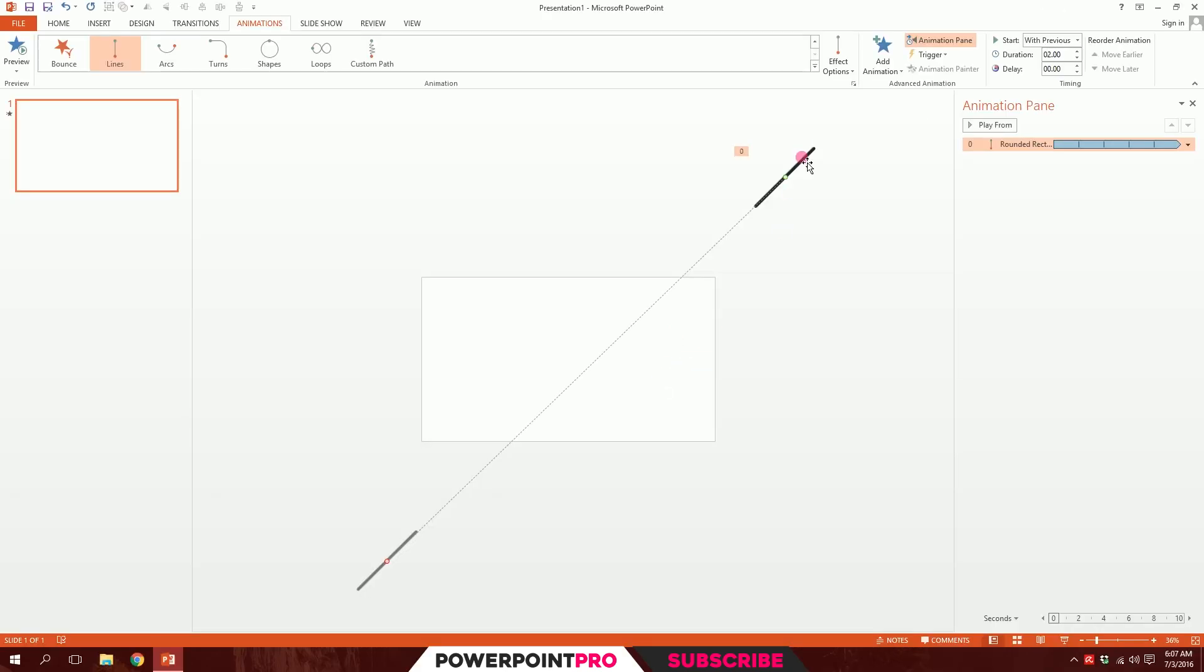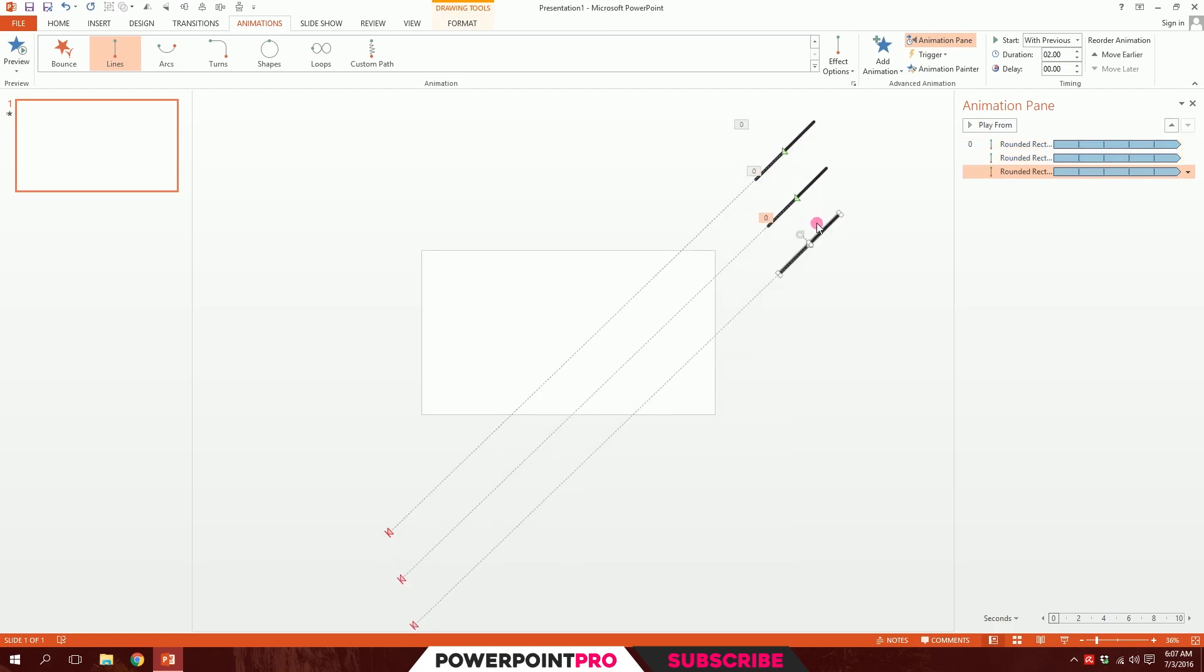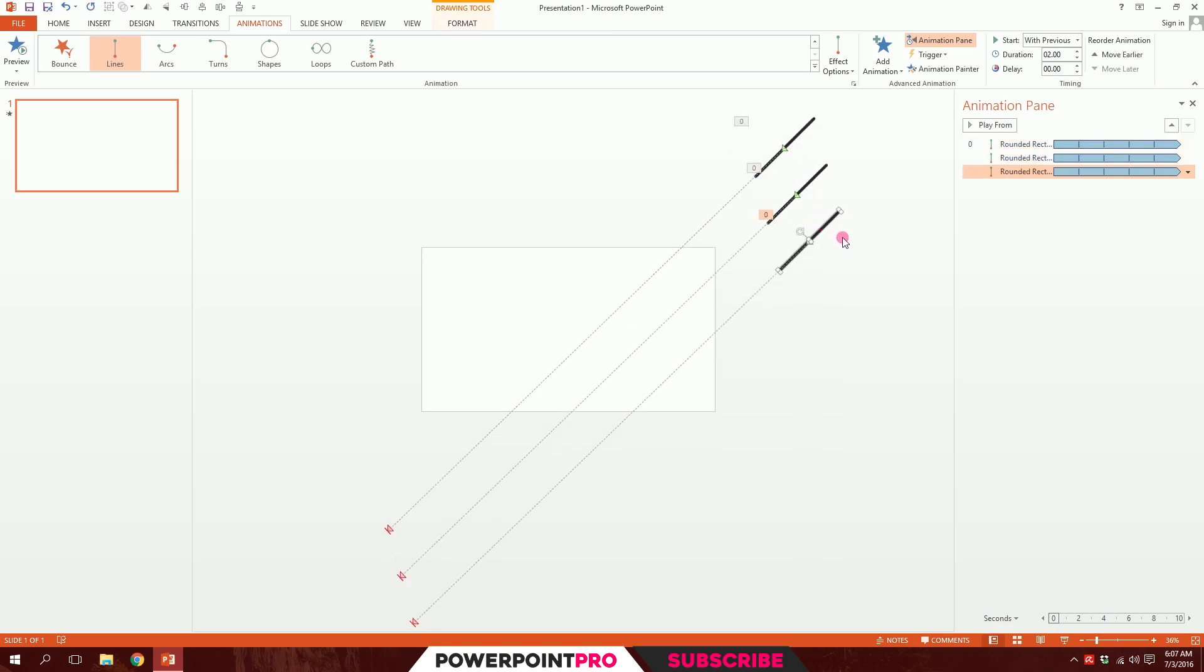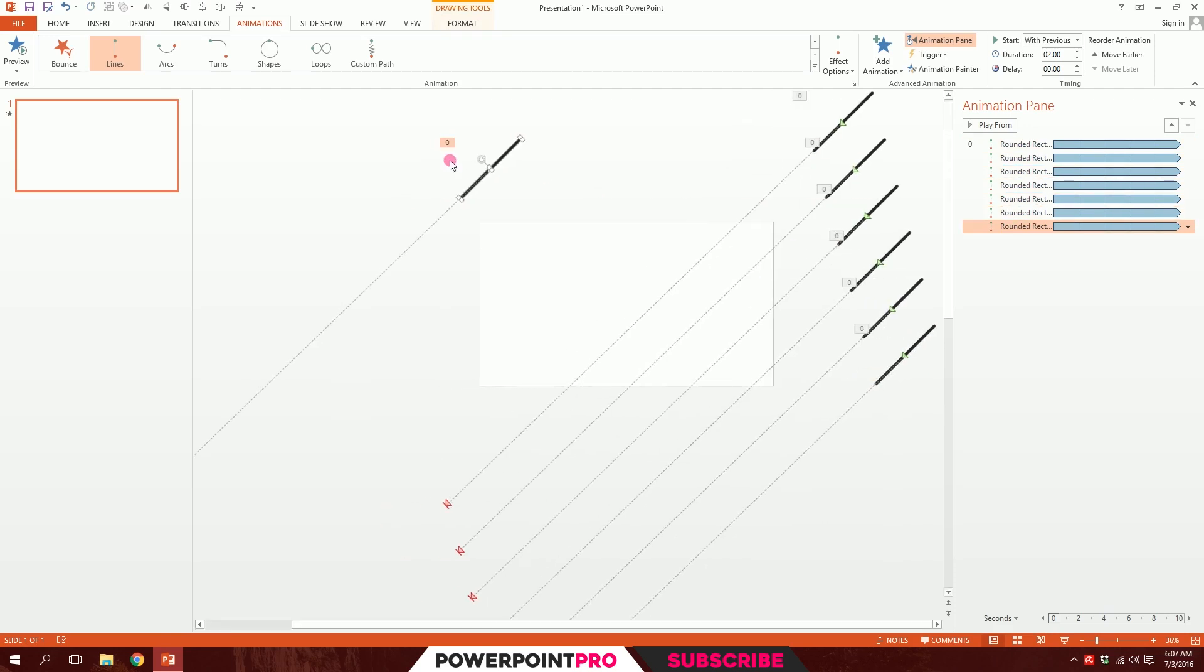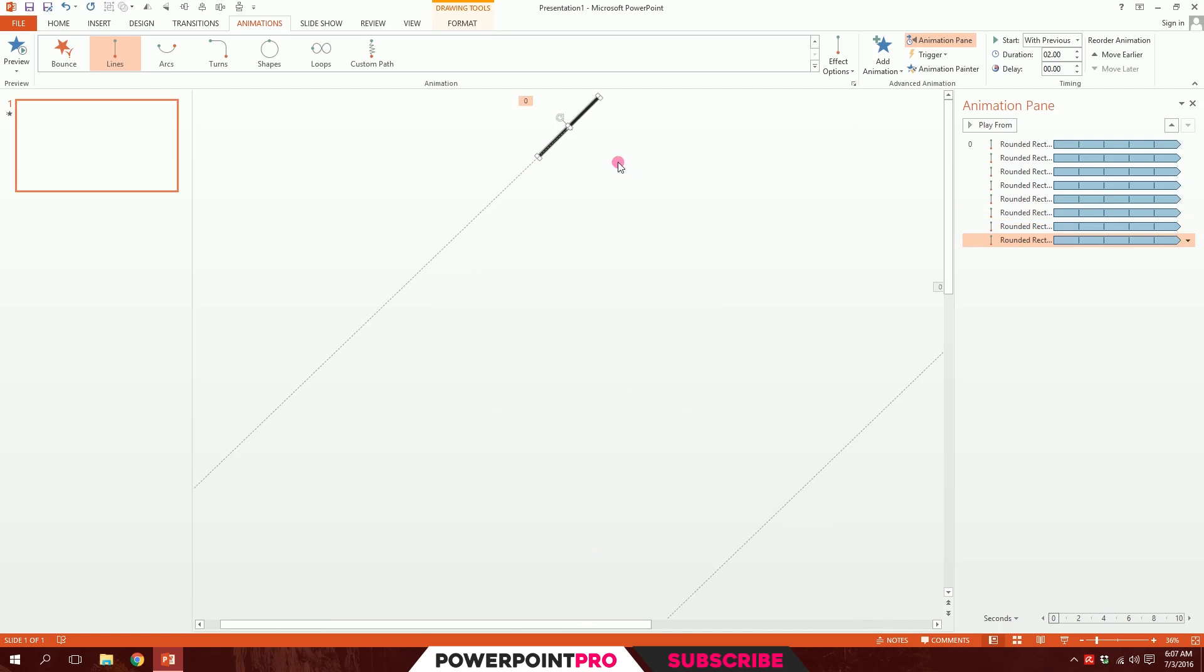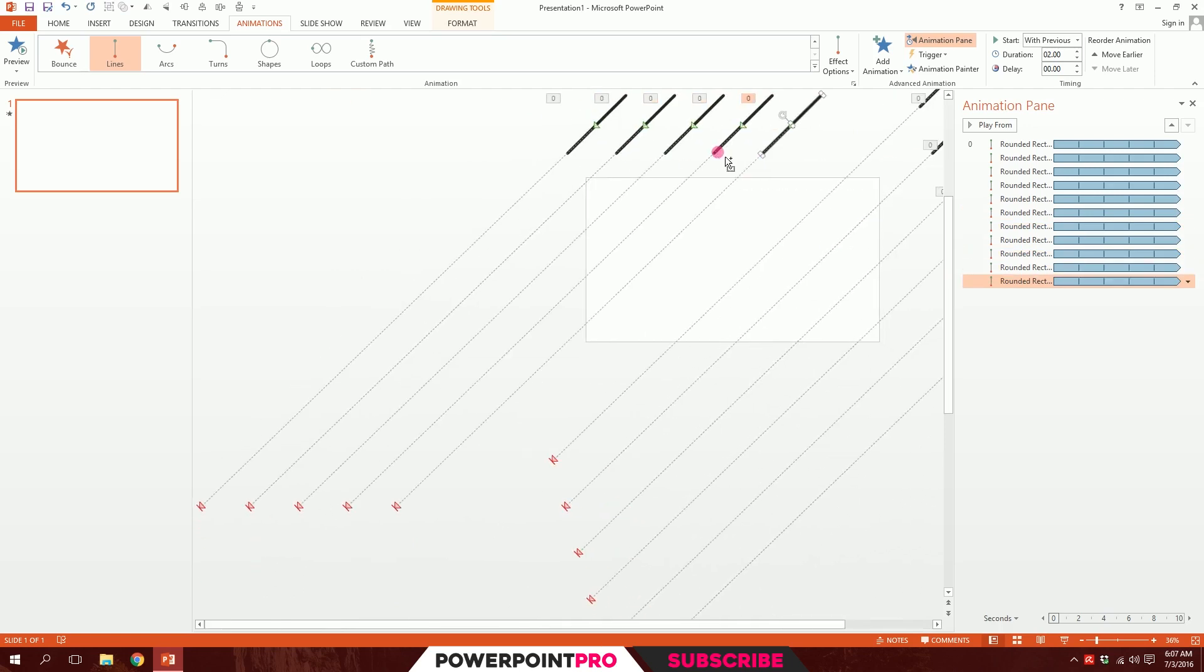Now I'll press control D to duplicate it and put it right over here. Control D to duplicate. I'll press control D to duplicate it further some more times. So I'll have all this. I'll press control D again and maybe put it right over here. So I have many of this.